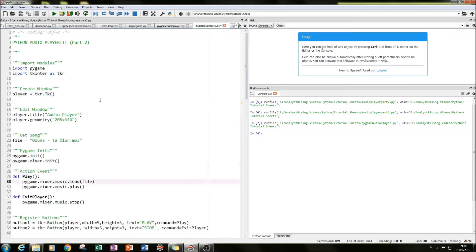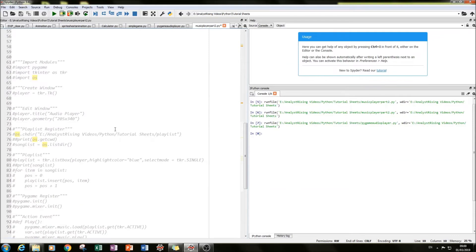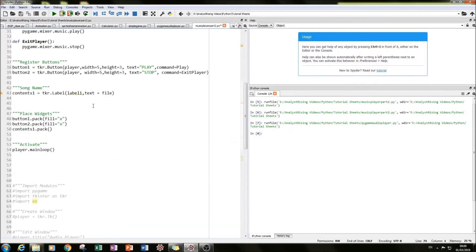The next thing I did was to import the os module. What we want to do is read and print out all the songs within a particular folder, and we do that using the os module. I also created a whole new playlist section in the code — I put it in a section called 'playlist register'.